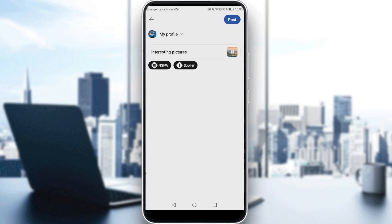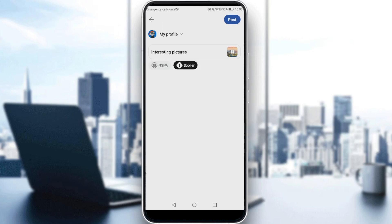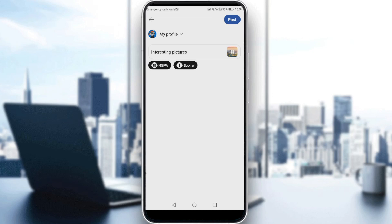Here we have two options: spoiler and not safe for work. If your picture is 18-plus and not safe for work, make sure to enable that option so people are warned that your post is not safe for work. If your post is a spoiler for a movie, anime, series, or anything else, enable the spoiler option so people know — that way, if someone doesn't want to be spoiled, they won't see the post. If your post is safe for work and not a spoiler, make sure both toggles are gray. If they're black, that means they are enabled.